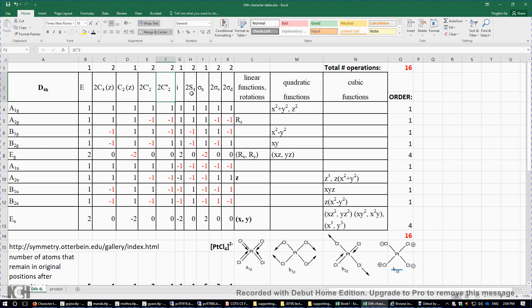S4 means you rotate the molecule 90 degrees followed by a reflection. Since all five atoms are on the same sigma-h plane, the S4 operation is equivalent to the C4 operation. You can also rotate 270 degrees followed by a reflection. The sigma horizontal plane contains all five atoms. Then you have two sigma V's and two sigma D's — sigma D's bisect the C2 axes, whereas sigma V's pass through atoms.